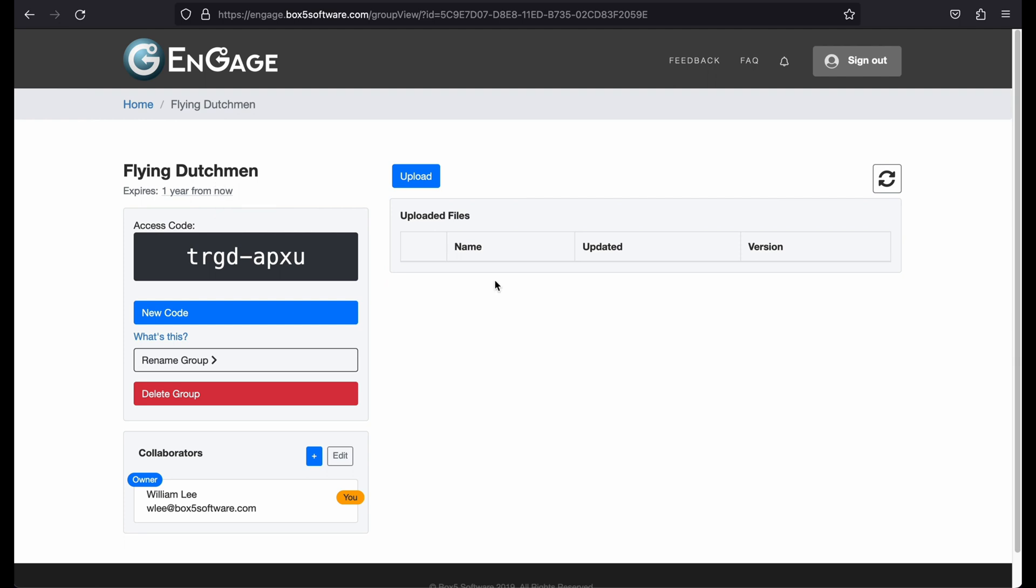When a group expires, your users will no longer have the ability to access the drill from that group and you will no longer have the ability to upload or download drill from this page.